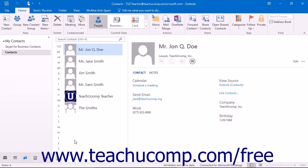After you have multiple entries in your contacts folder, you may find that it is becoming increasingly difficult to locate your contacts. In this case, you can use the search feature of Outlook to speed up finding your contacts.